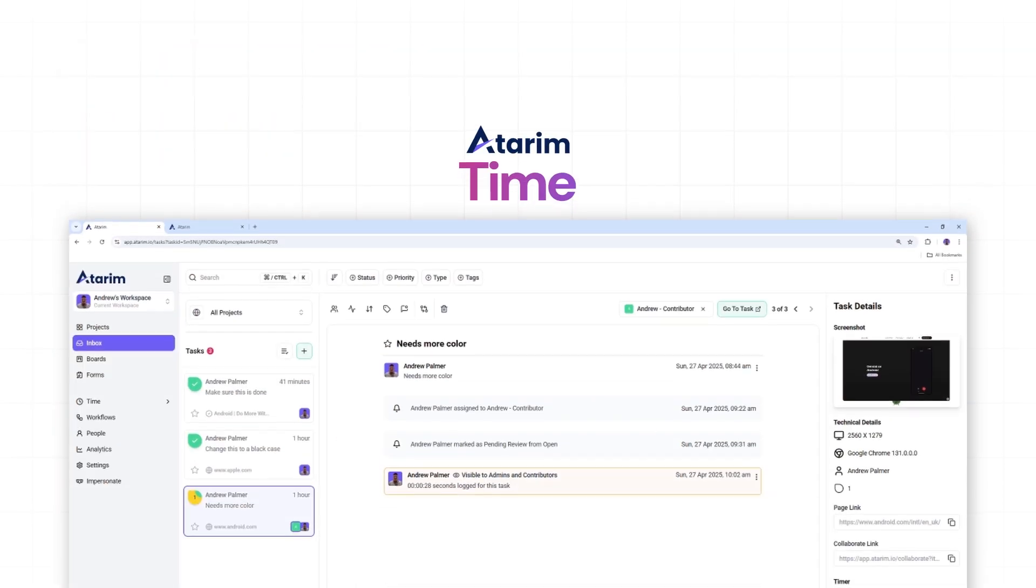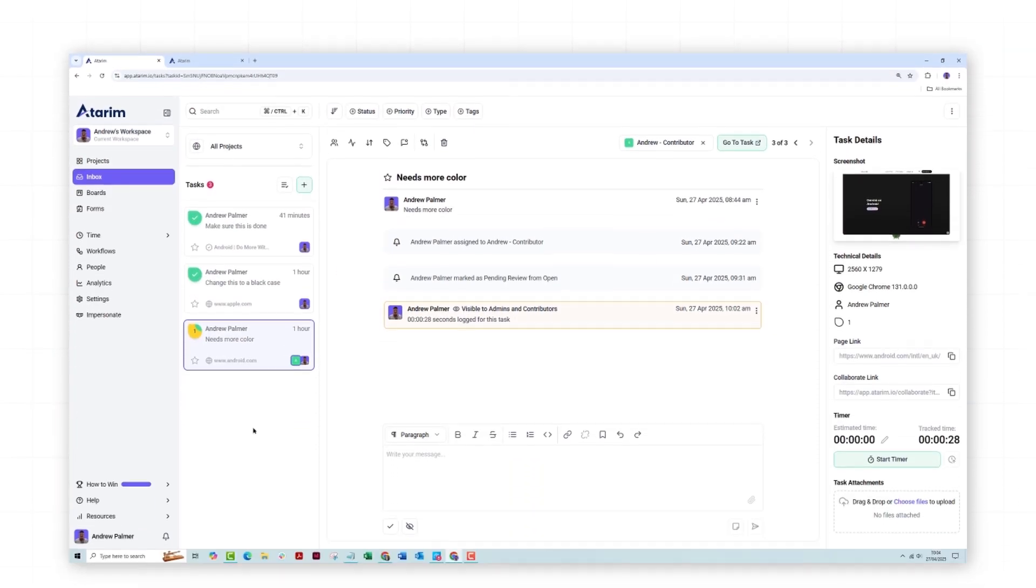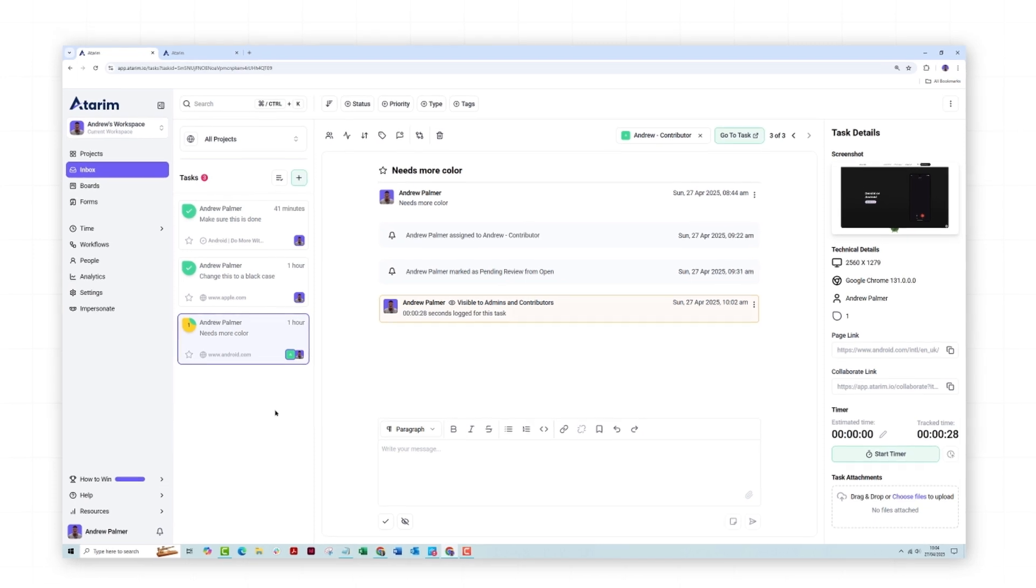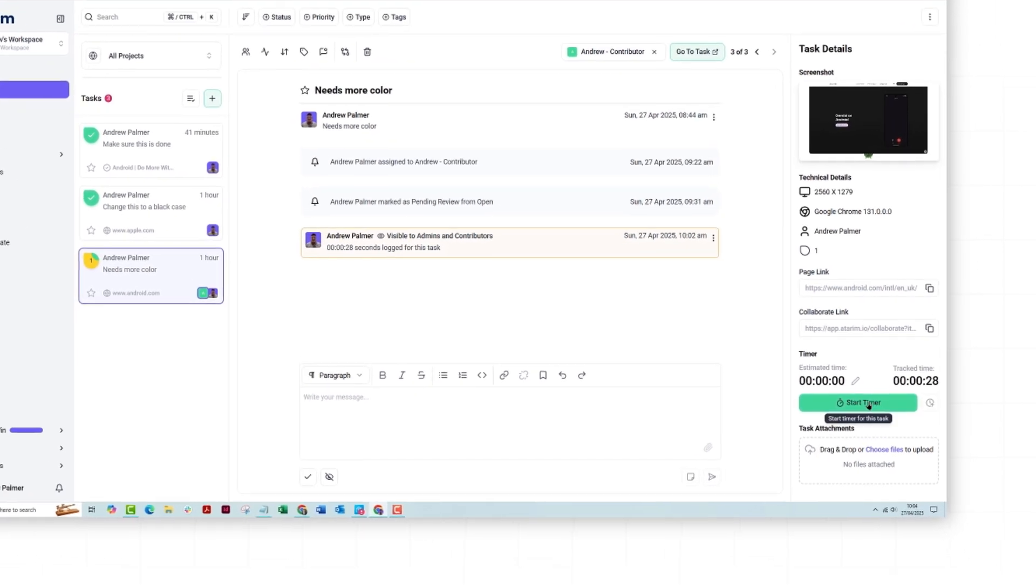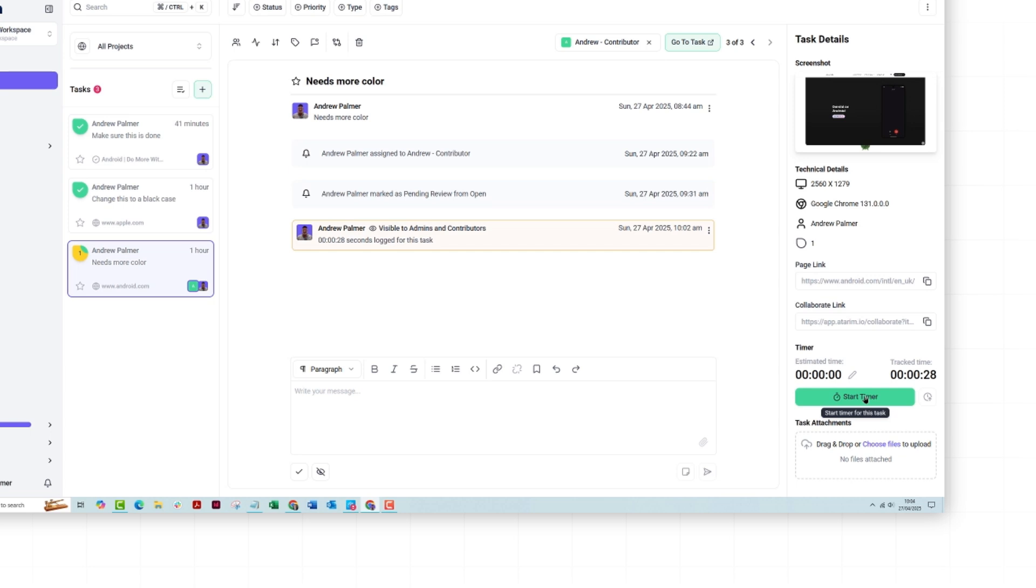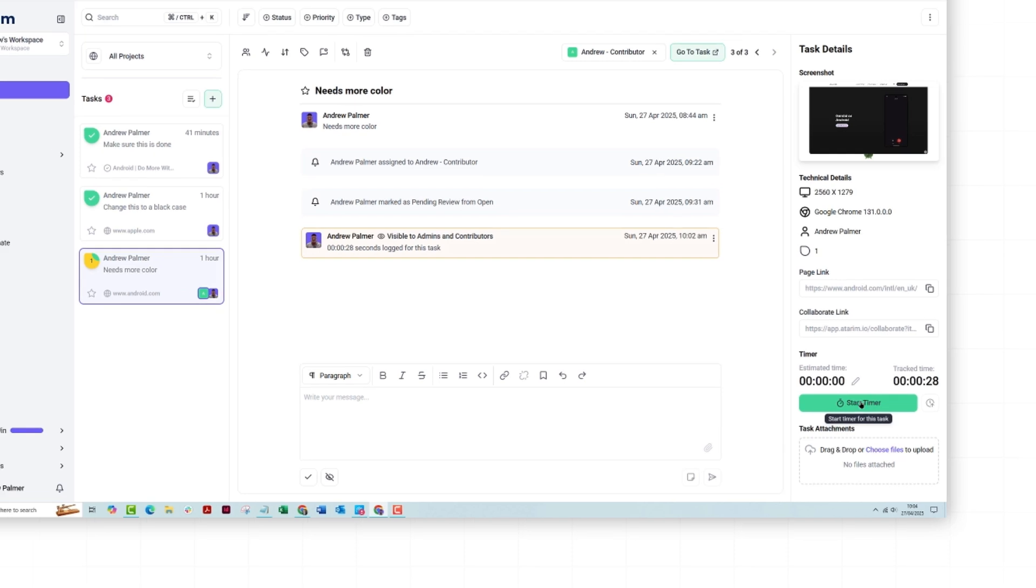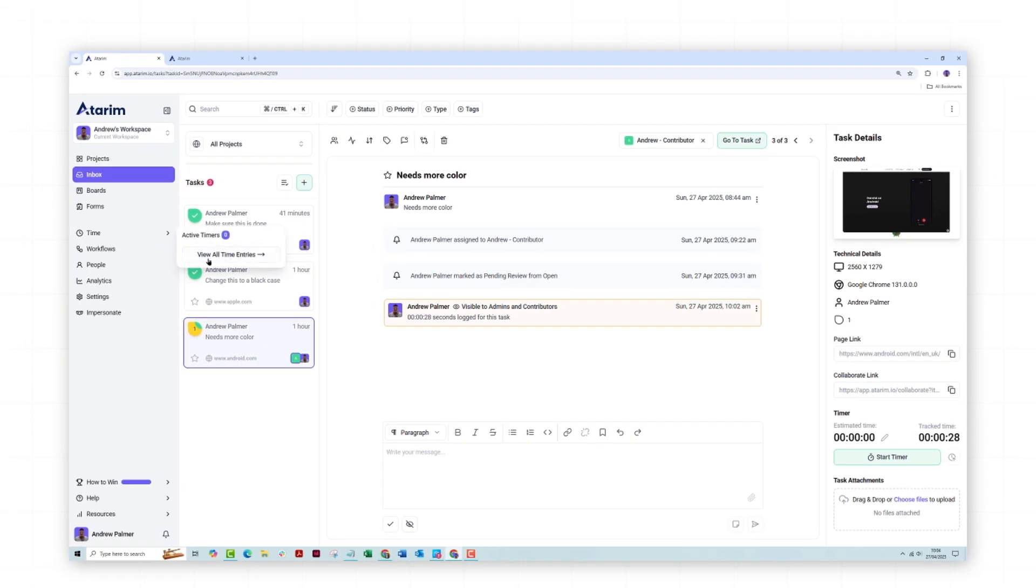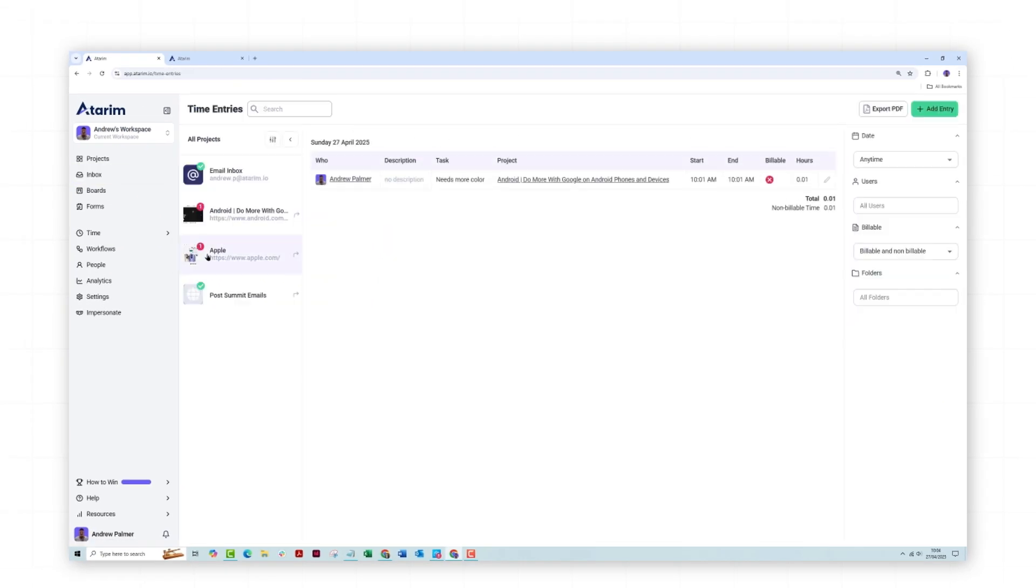Time tracking with time entries. With time entries, you can log time spent on each task and track productivity. To track your time, first click the start timer in the task detail section of any active project's task. This can be done within the inbox or the boards. You can then pause or log your time at any point. All time logs are then viewable within time entries. This feature is ideal for both monitoring your own progress and for billing purposes.